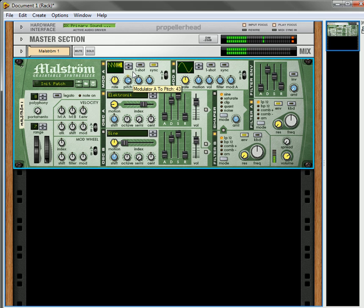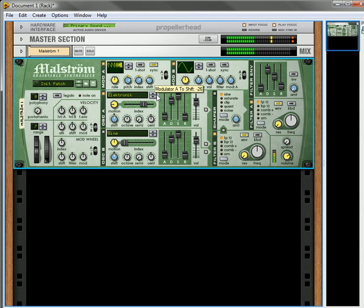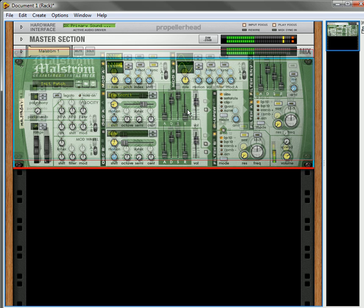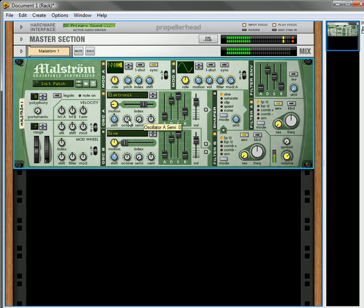Sync it up. Increase the pitch. Adjust the index. Lower the shift. Increase the mod. So you can see how playing around with this will get you different types of sounds.